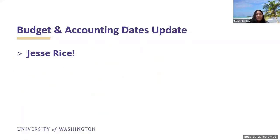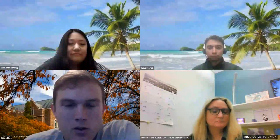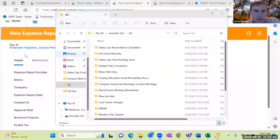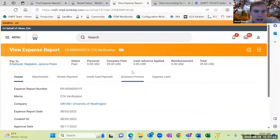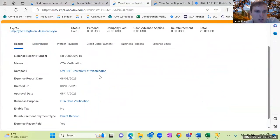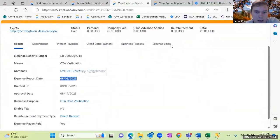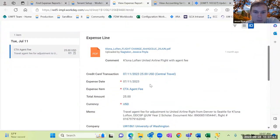Jesse, you may take the floor. So I just wanted to talk briefly about expense reports and budget dates. I have an expense report here in Workday. When you're creating an expense report, you'll notice that you create it with an expense report date. Typically people have been making this date be the date that they're actually creating it on, and then for expense lines, folks are putting in the date of the expense, which makes sense.